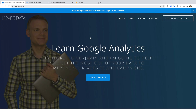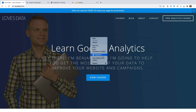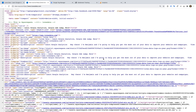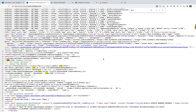The first thing you need to do is check how Google Analytics is implemented on your website. I'm going to begin by viewing the source code for my website and searching for GTM. We can see this highlights the Google Tag Manager container code that I've added to my website, so we immediately know that I can configure subdomain tracking using Google Tag Manager.